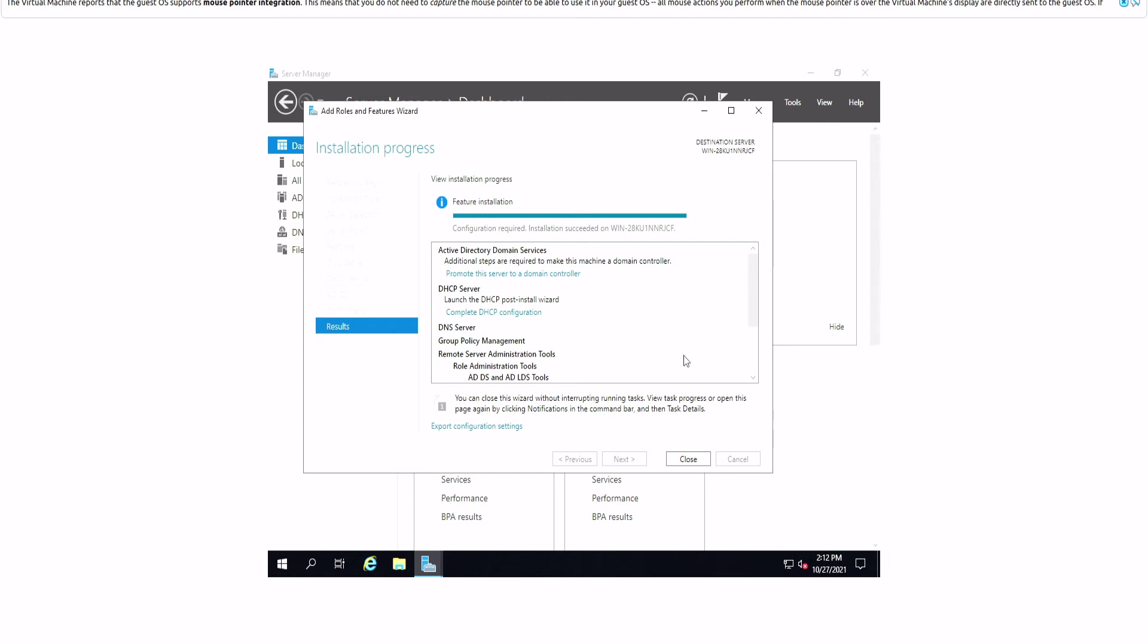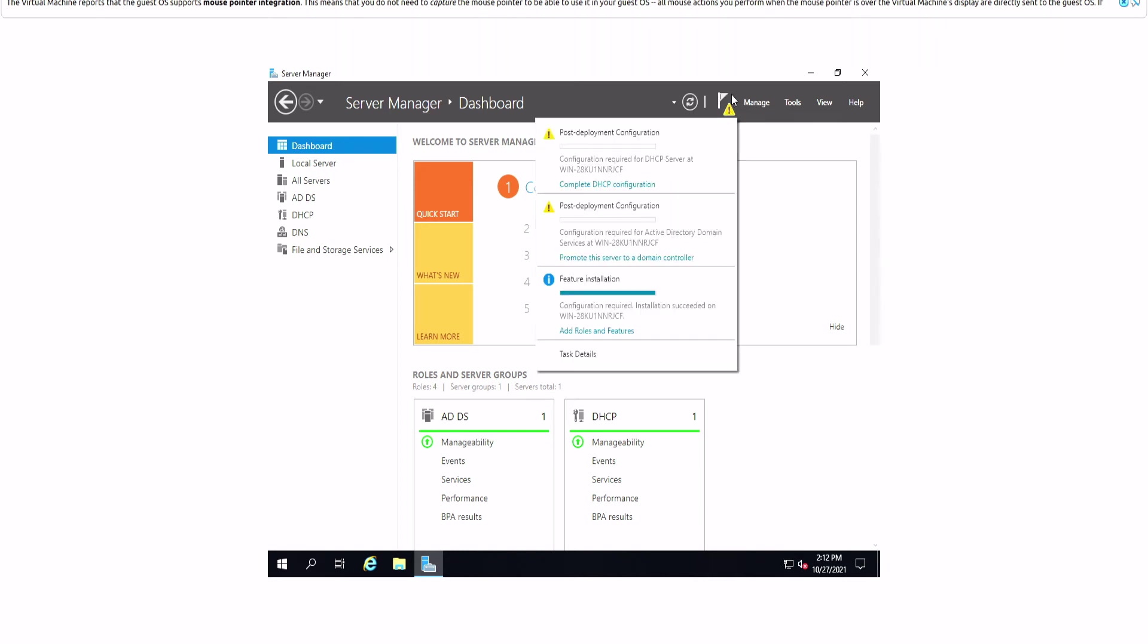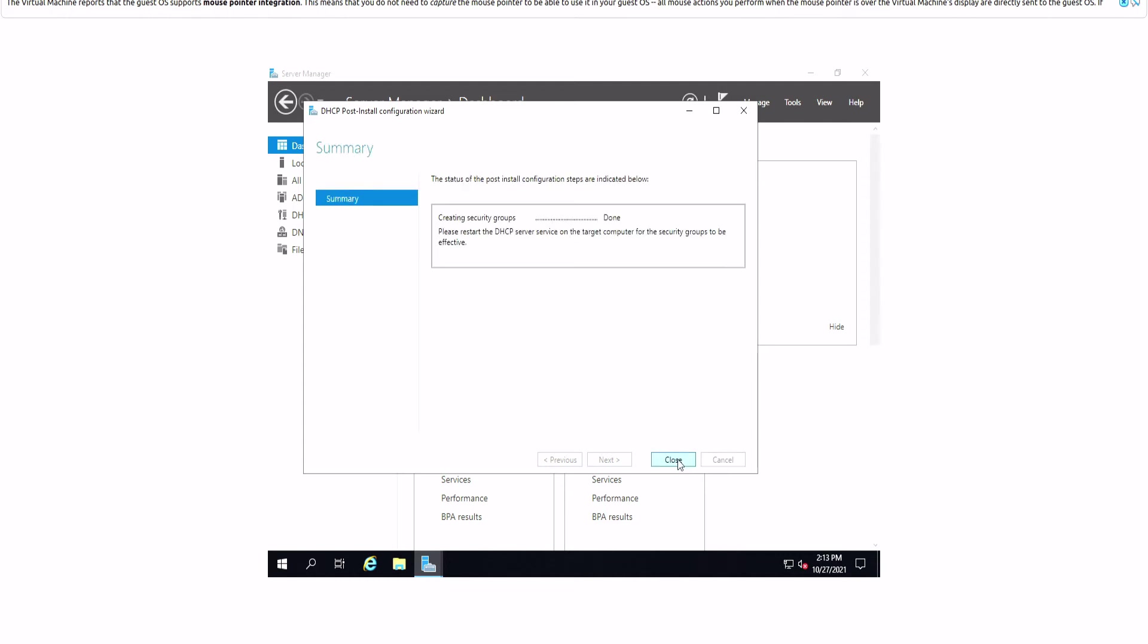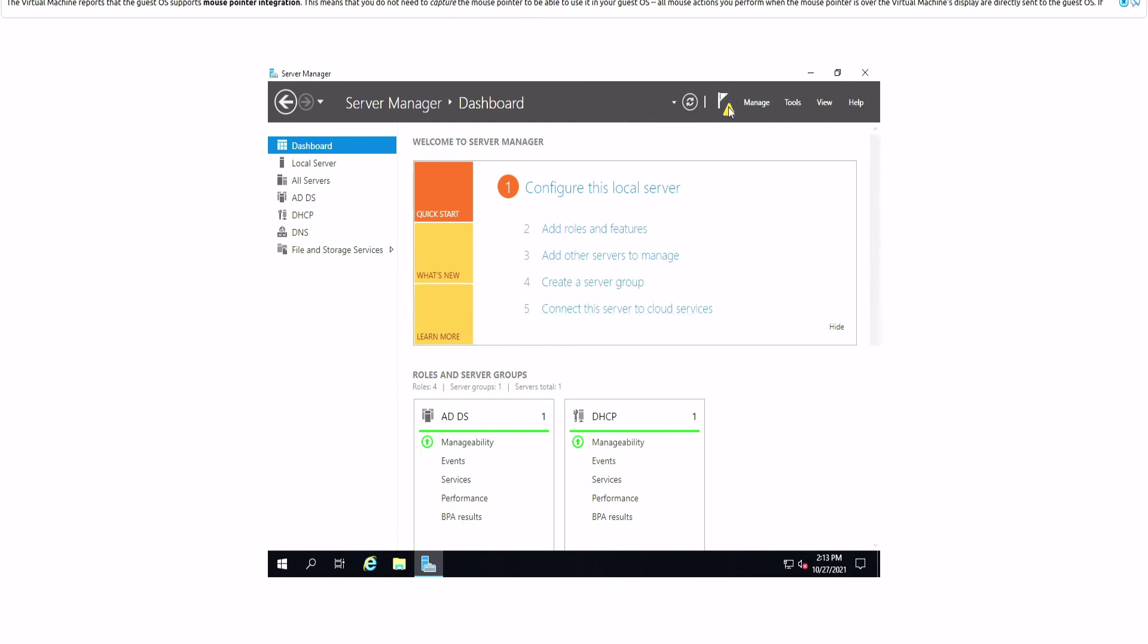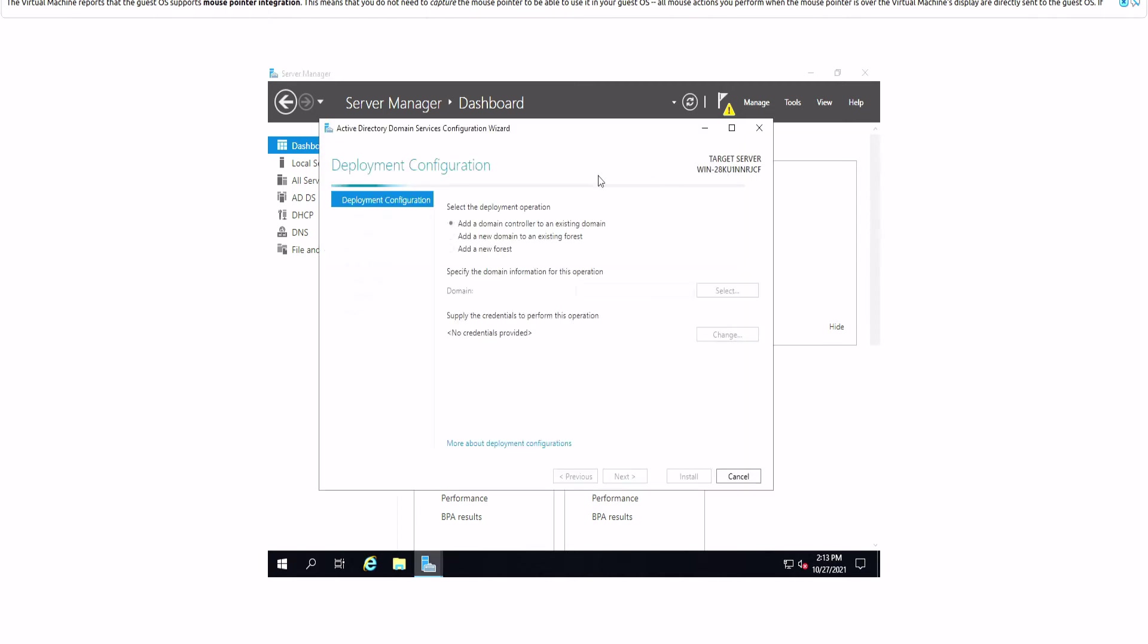Once the process is completed, you want to click close for this window. Then you should see some flag notifications. You want to click on the notifications and then complete the final post-deployment configuration process. For the DHCP server, we're going to click on complete DHCP configuration. You want to commit this specific server to have DHCP server roles. Then we click on close. Next we want to click on notifications and promote this server to a domain controller.